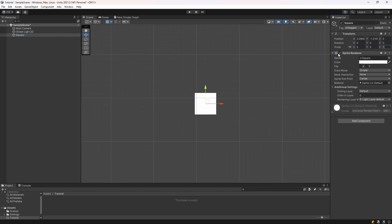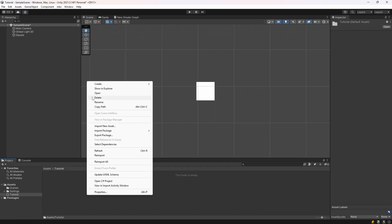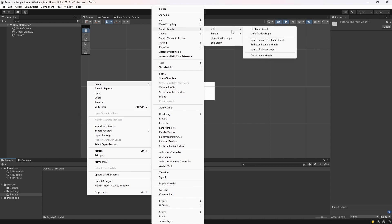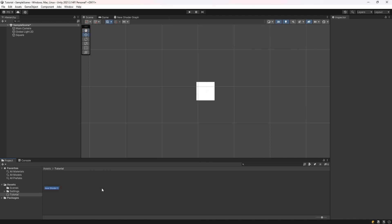I'm just going to set the scale to 5. And then in our folder, we're going to create a new shader graph, Universal Render Pipeline Lit Shader Graph. I'm going to call that Water Graph.